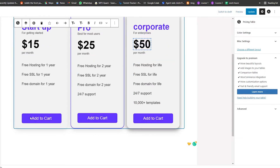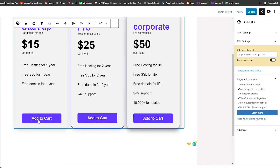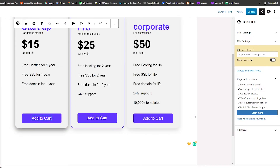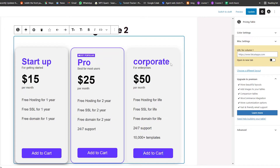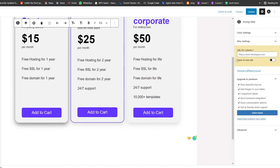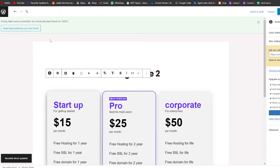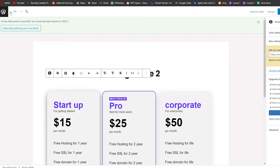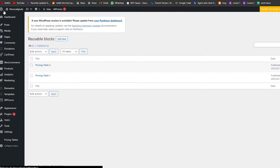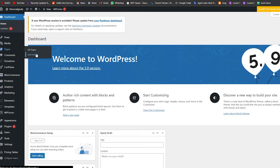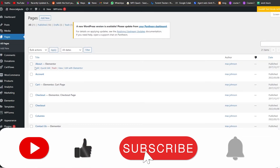As you can see this pricing table is set — we have 'Add to Cart' buttons. It all depends on you, but once everything looks good just click on Update and you're good to go. This is going to be your shortcode — copy that.